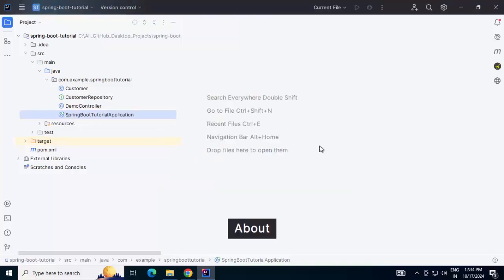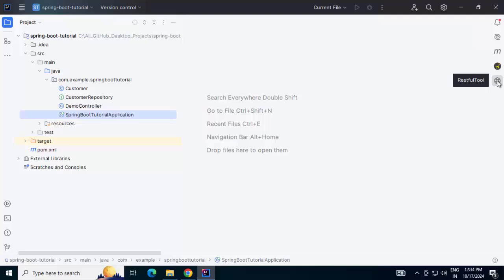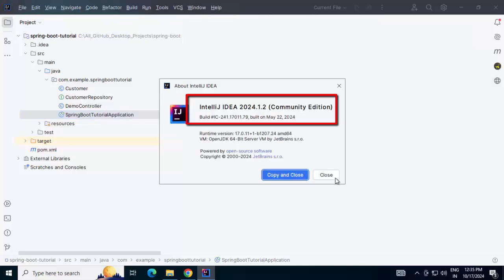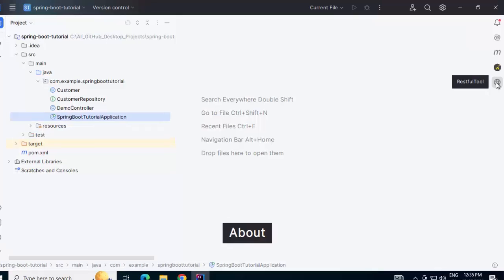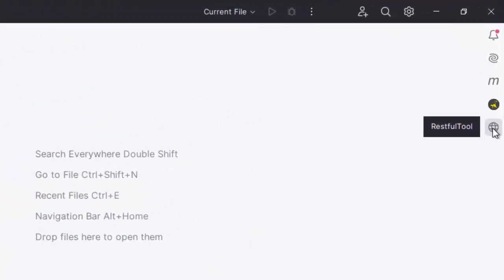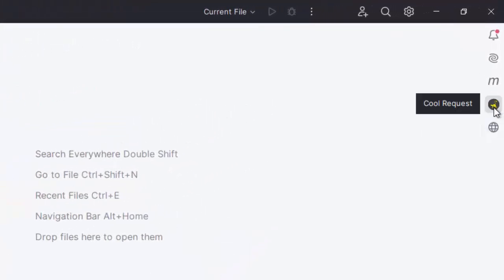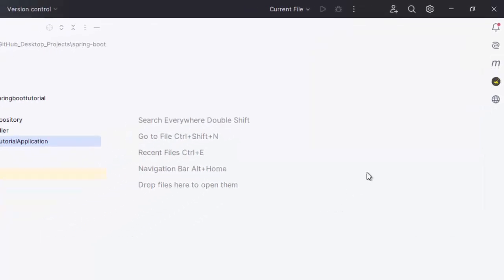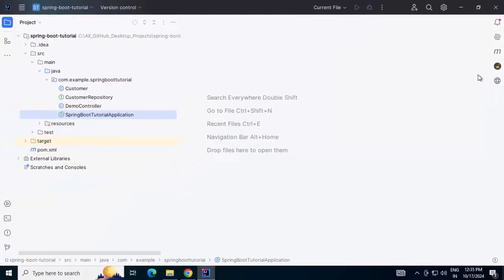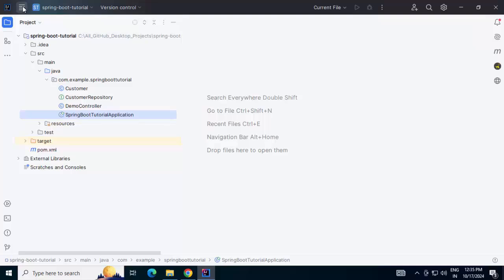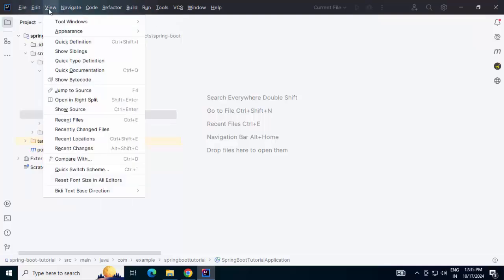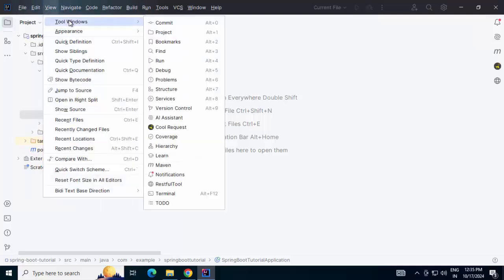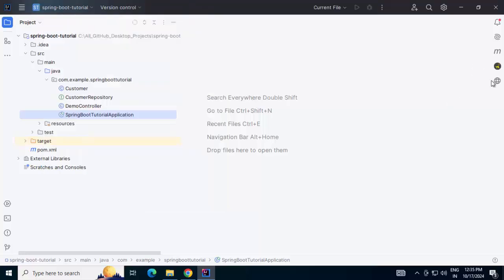It was built on May and the latest one was built on September. So, in case you have installed any of the plugins or both of them, on the right-hand side, you can see the icons. Let me first show you RESTful tool. It is working on this particular version, which is 1.2. For RESTful tool, this is the icon you can see. And for CoolRequest, this is the icon. In case if these icons do not show over here, we can go to View. Under tool windows, we would be able to see CoolRequest and RESTful tool.